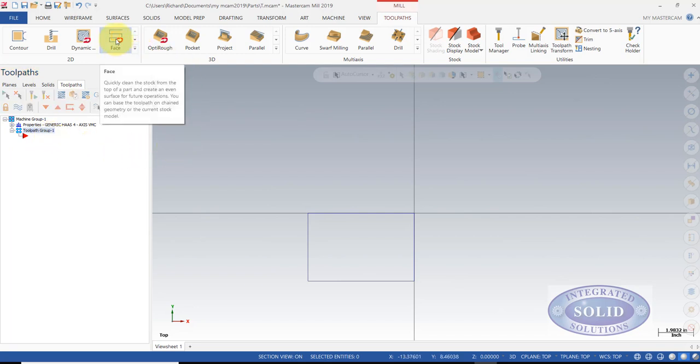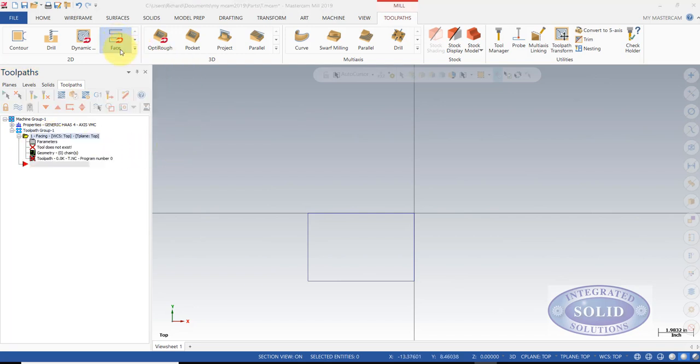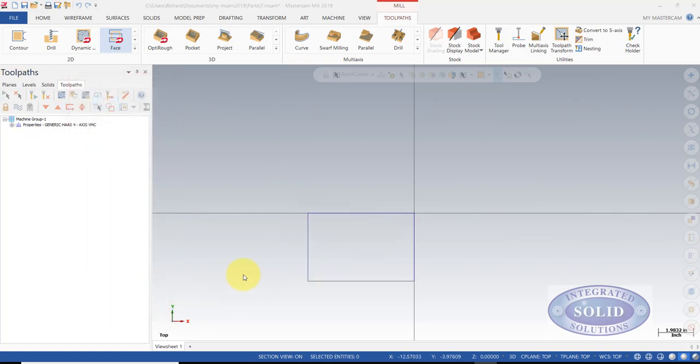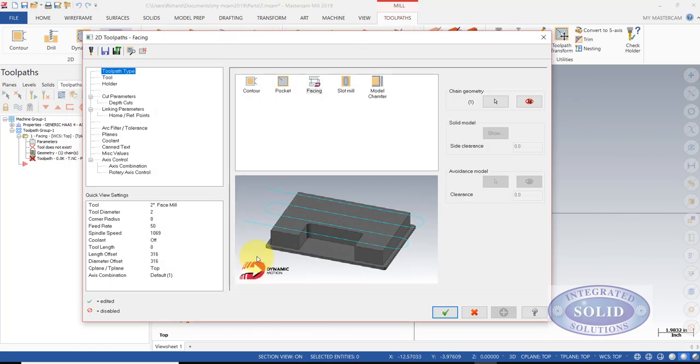Now we're going to face our part using a facing toolpath. Select this chain, confirming the chain.